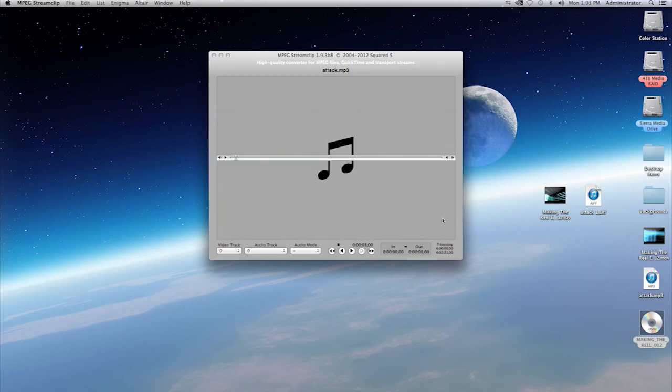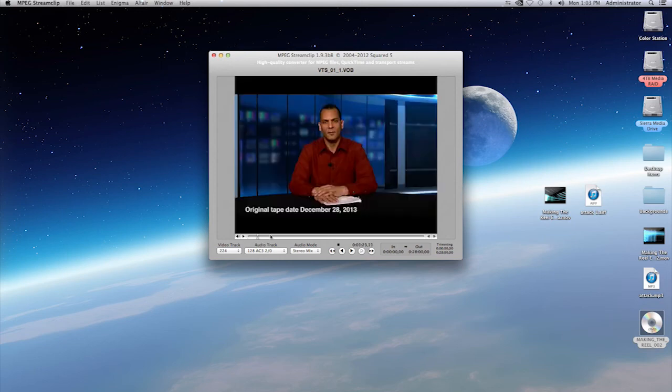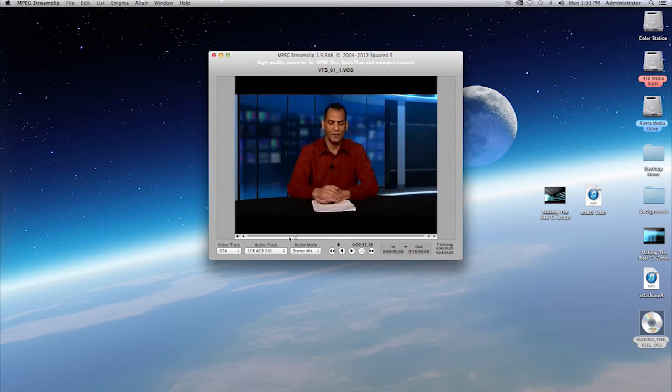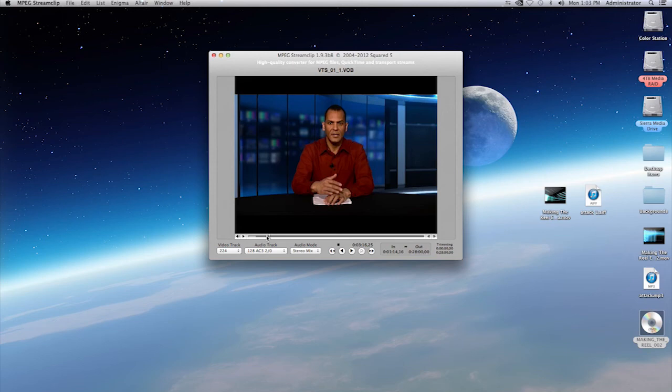Once you do that, your DVD drive will start spinning, therefore playing your video. And once again, you may be able to view your DVD. Once again, if you select an in point and out point, that's what your selection will be to export.